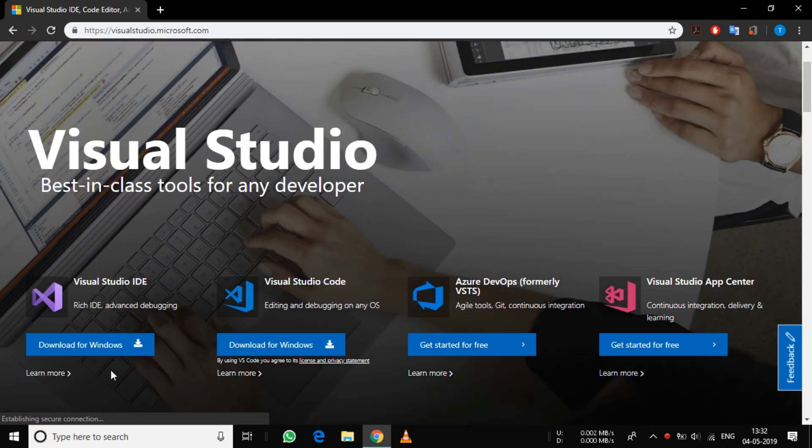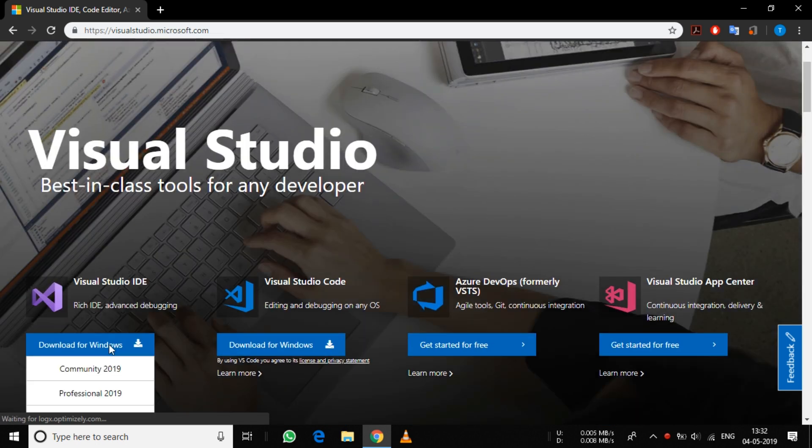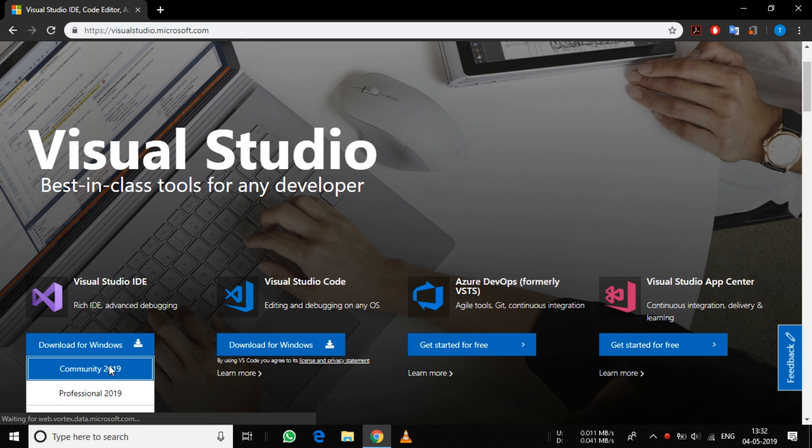Click on the Windows download and select Community 2019.